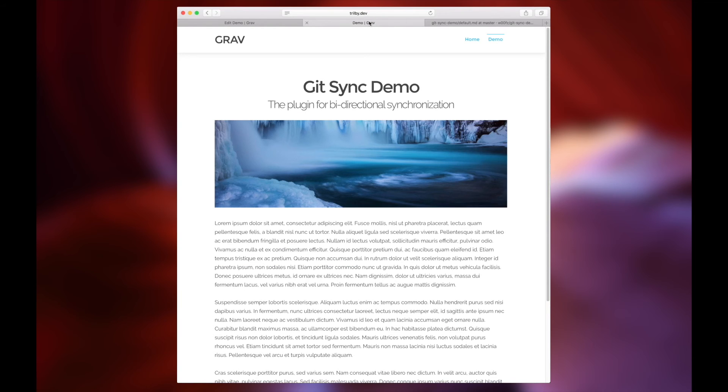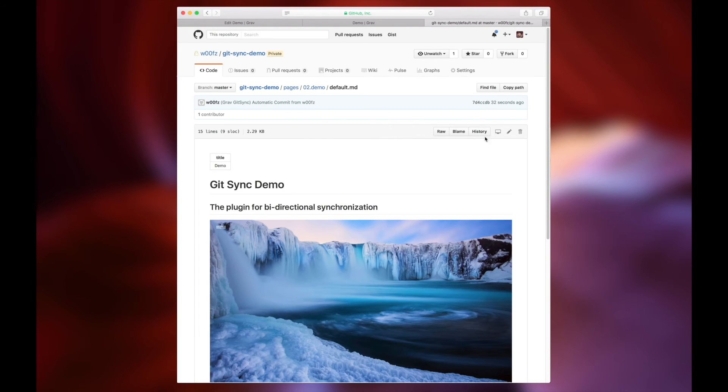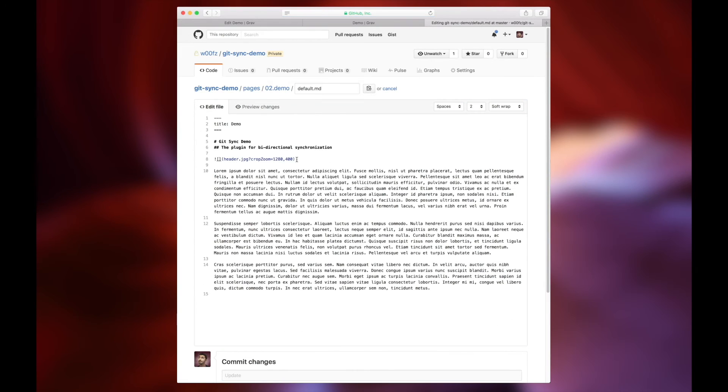This allows you to not only manage your site through the back end of Grav, but you can also do it directly through the file structure of Grav. It's a very simple and efficient way to get things done.